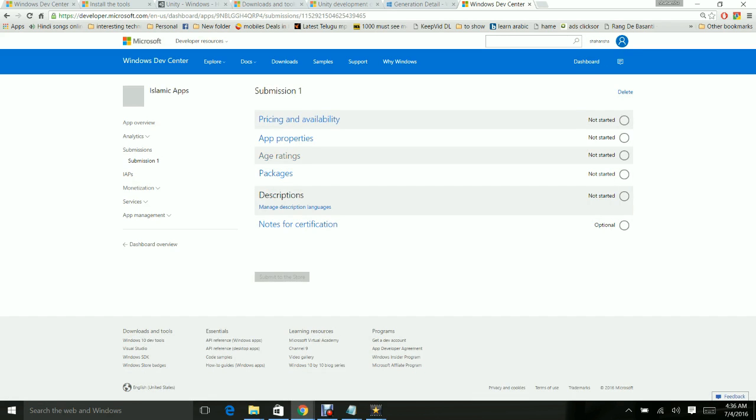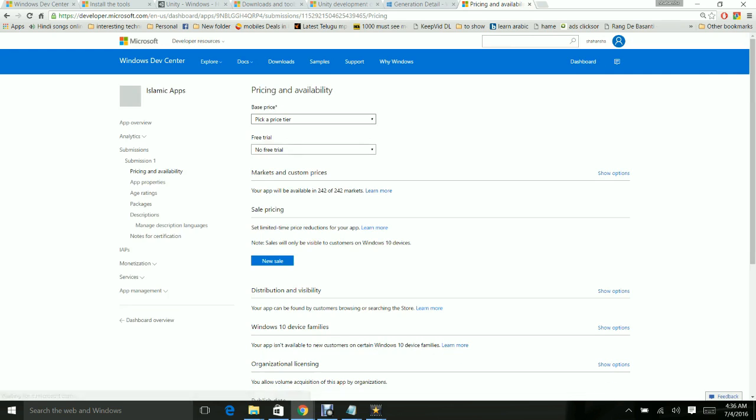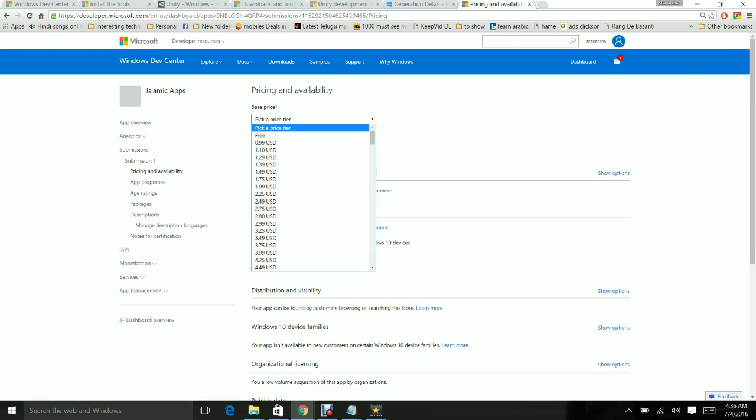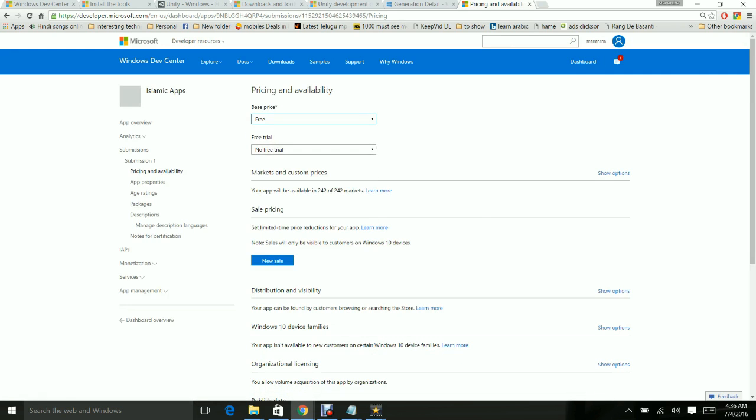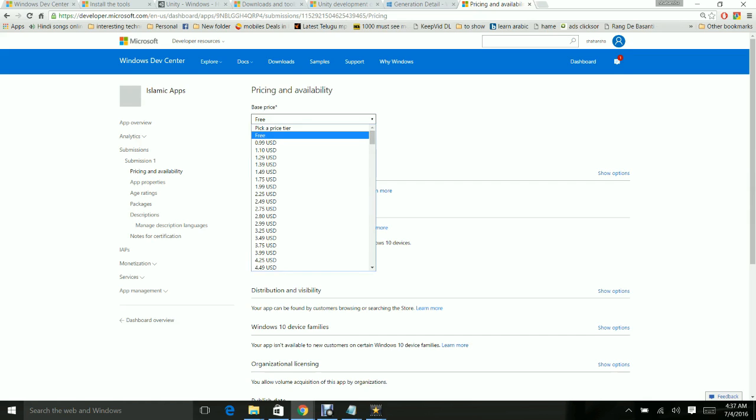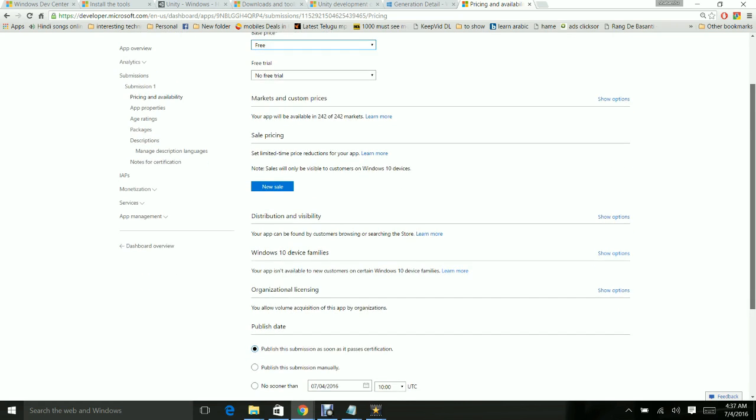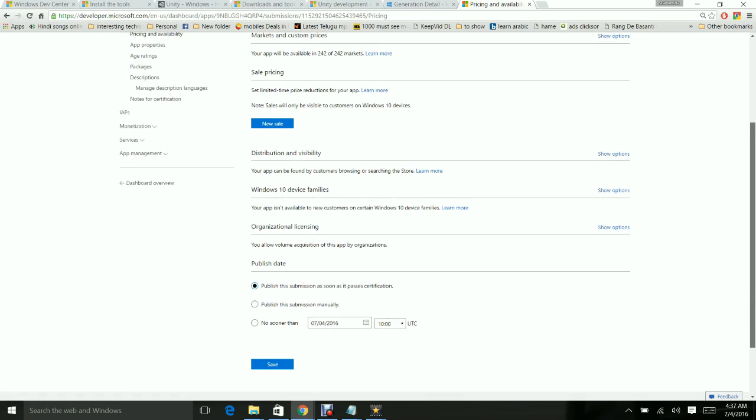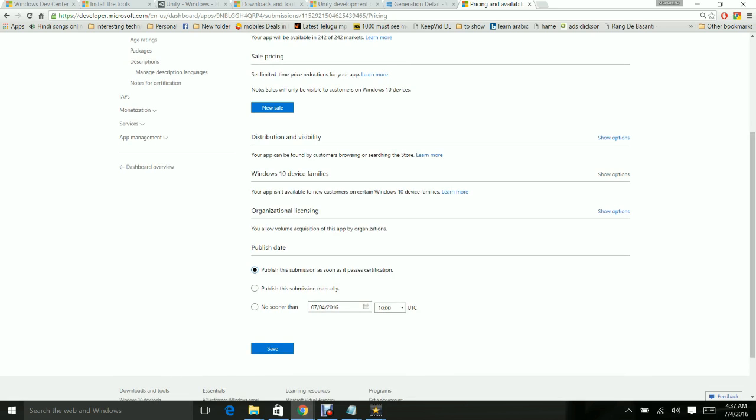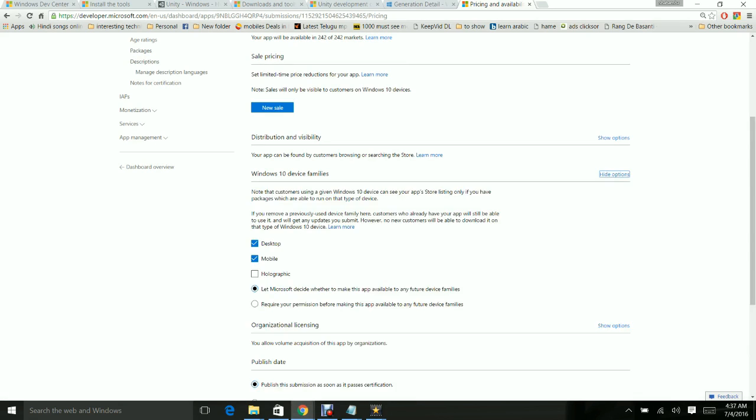First thing is you have to give the pricing and availability. I'm going to make this a free app. For free apps, no trial is required. If you're going to make your app paid, you have to select the amount. I'm doing it as free with no free trial. My app will be available in 242 markets. Here you can see an option called Distribution Visibility and other settings.